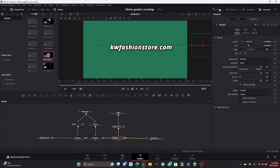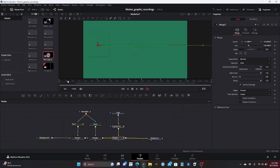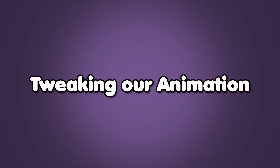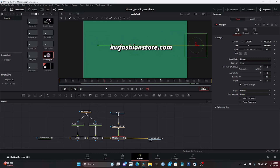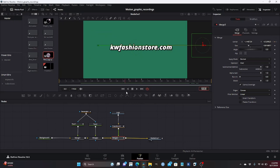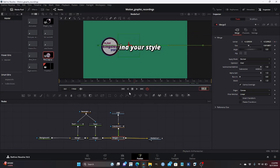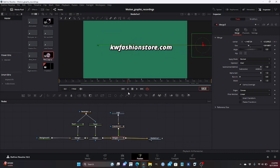Our second step is officially done. We are now heading to our third step: tweaking our animation. As you can see, our first text is 'Find Your Style.' When it goes across it says 'kwfashionstore.com.' As it comes back it also says 'Find Your Style,' but what I want to do is change that 'Find Your Style' to 'kwfashionstore.com' — but as just an outline, not the full filled text.